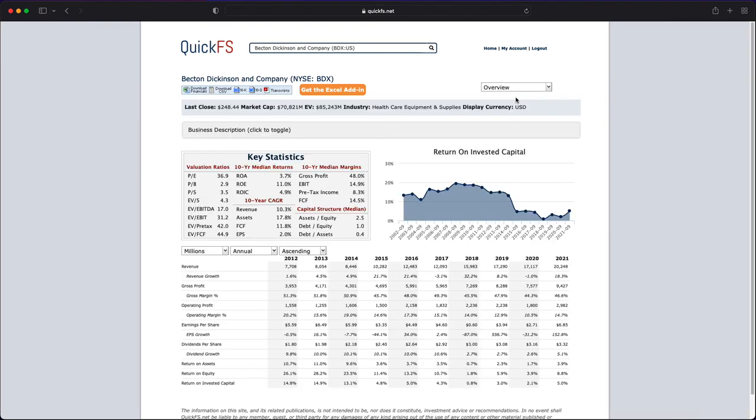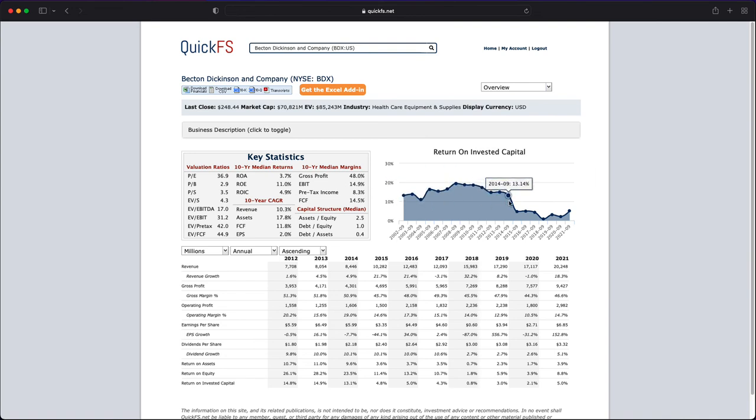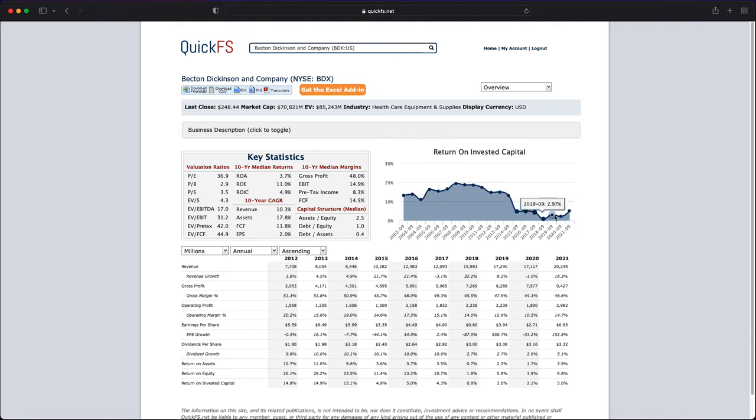So overall, I don't like what I see with Becton Dickinson. I had heard about this being a really good company historically, and you can see that in the numbers up until 2014. But starting in 2014, it just got worse and worse and worse. So for me, I would pass on Becton Dickinson. It wouldn't even go on my watch list. It's too high valuation. The returns are simply too low to be worth my time.